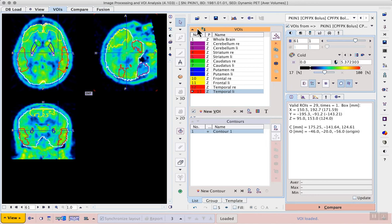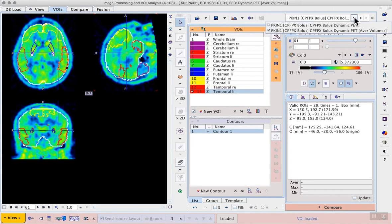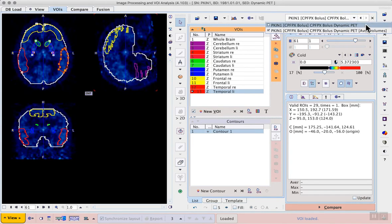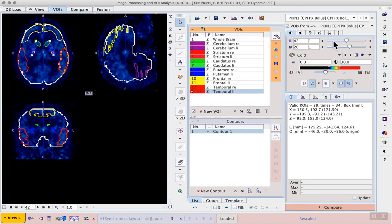Then we can calculate the time activity curves using the kinetic modeling button to the right of the selected statistics configuration.